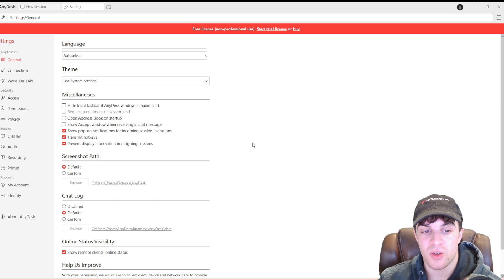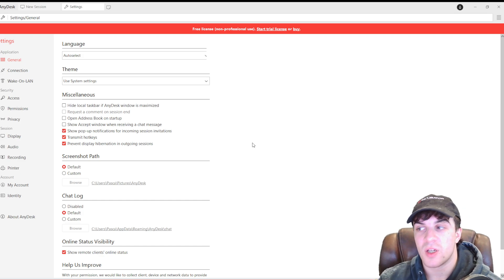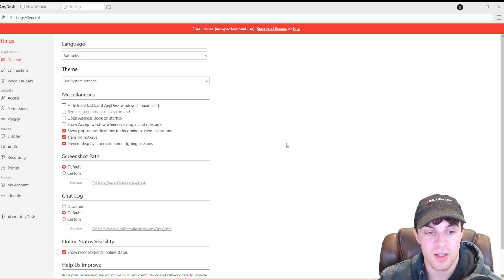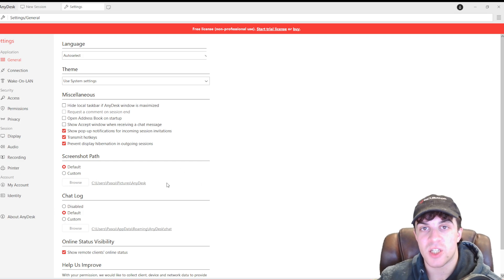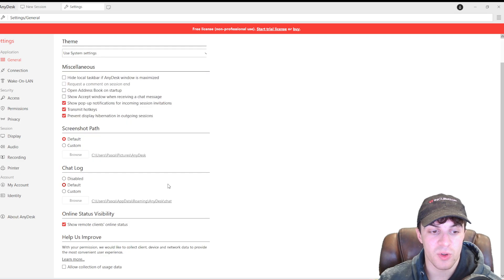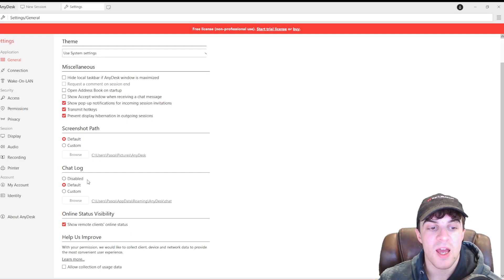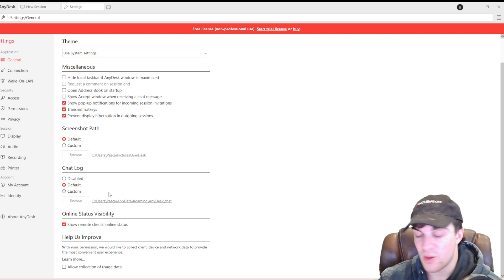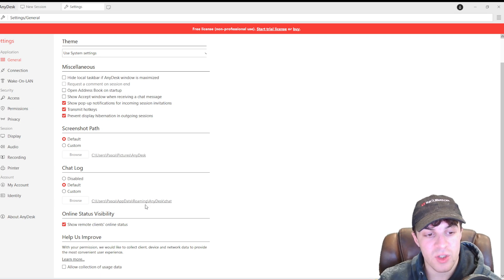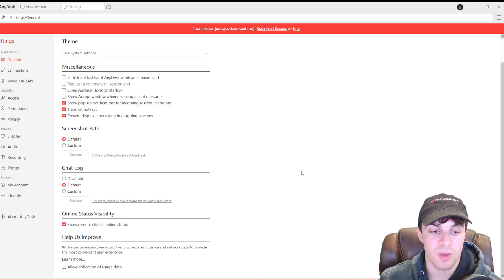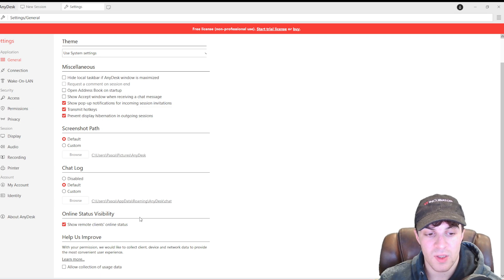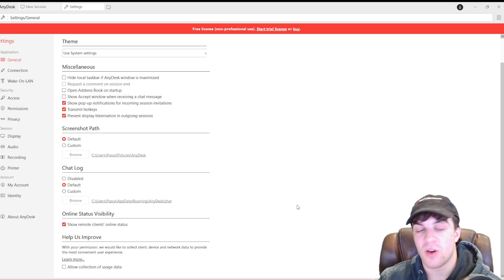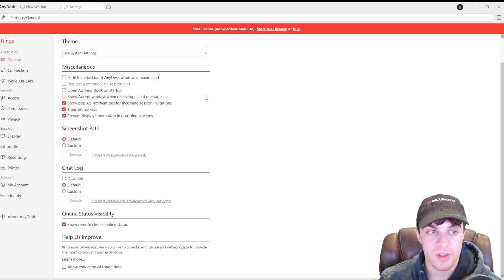And then, we have the screenshot path. So, we've got default and custom. Basically, if you take a screenshot, it's going to save it somewhere. This is the address here that it's going to save to. You can change that for your device. You've also got chat logs. If you want to log the chats, you want to save them, you can set a location to save to in case you need to get them at other times. And then, you've also got their online status. So, you can see if they're online or not.